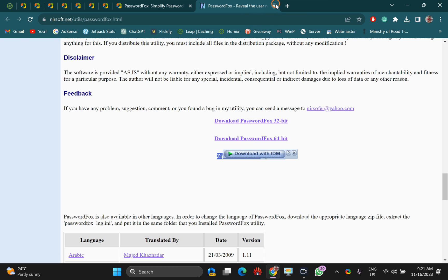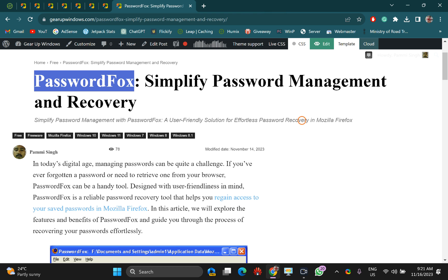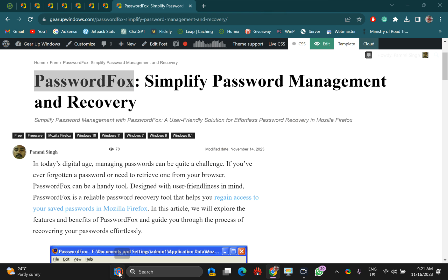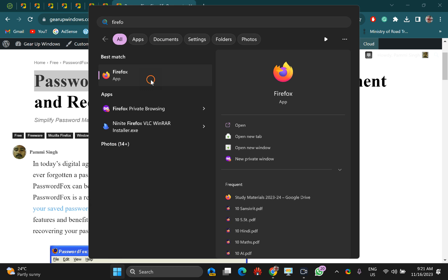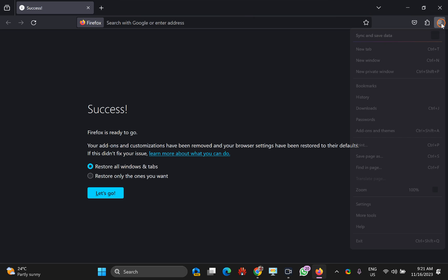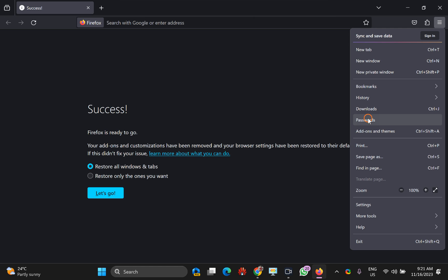Now talking about the other option, which is the built-in method. For that, open your browser and then click on the menu icon and select passwords.